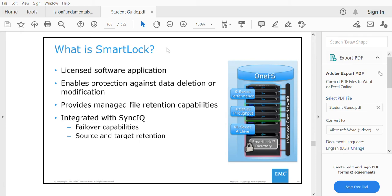In this video we'll be looking at software called SmartLock. SmartLock is a licensed software used for managing file retention capabilities and protecting data against deletion or modification. Unknowingly, data can be deleted by a user, and that can be prevented using SmartLock. SmartLock is applied at a directory level and works in a domain called WORM — Write Once Read Many.